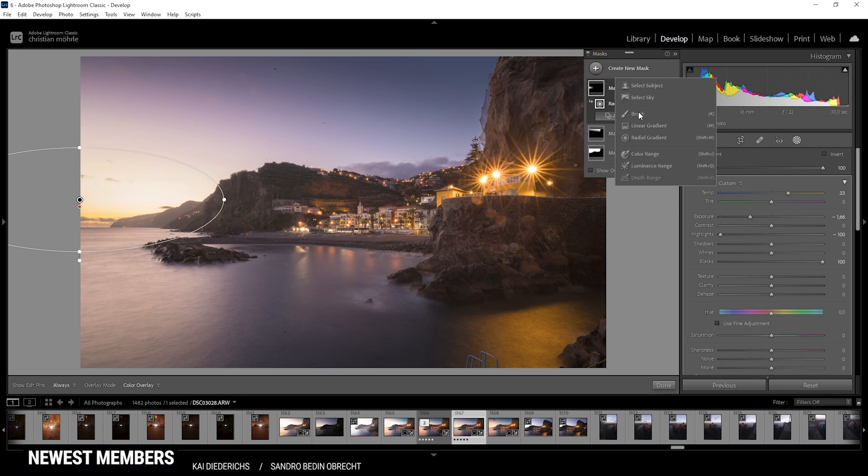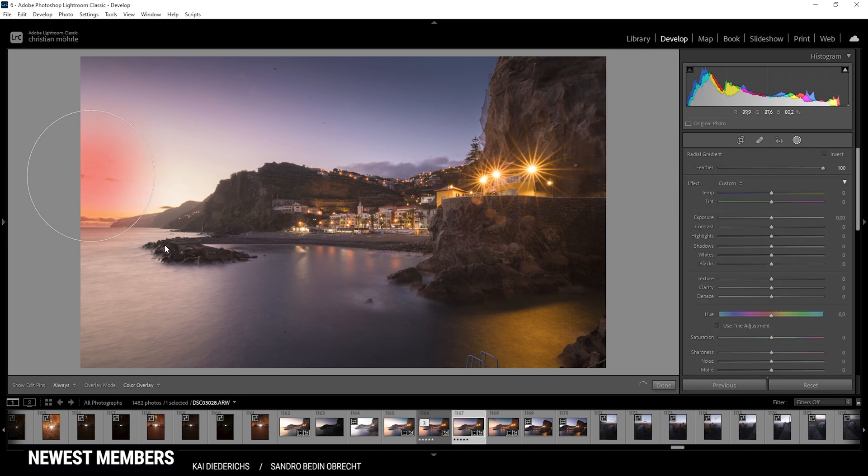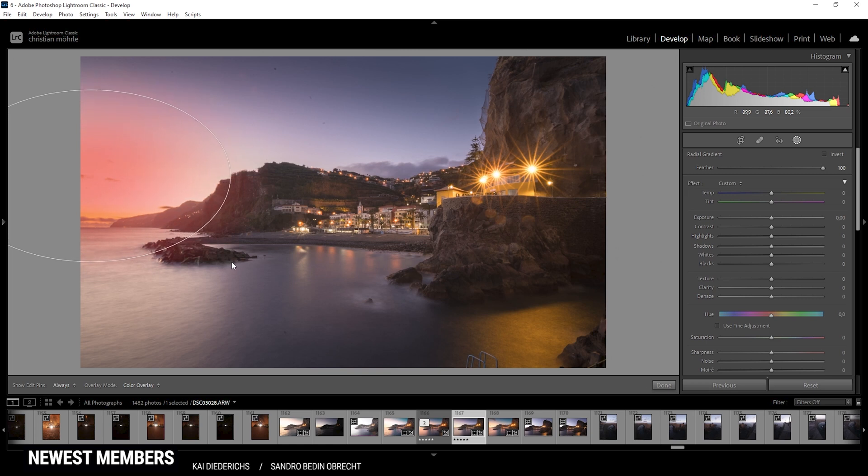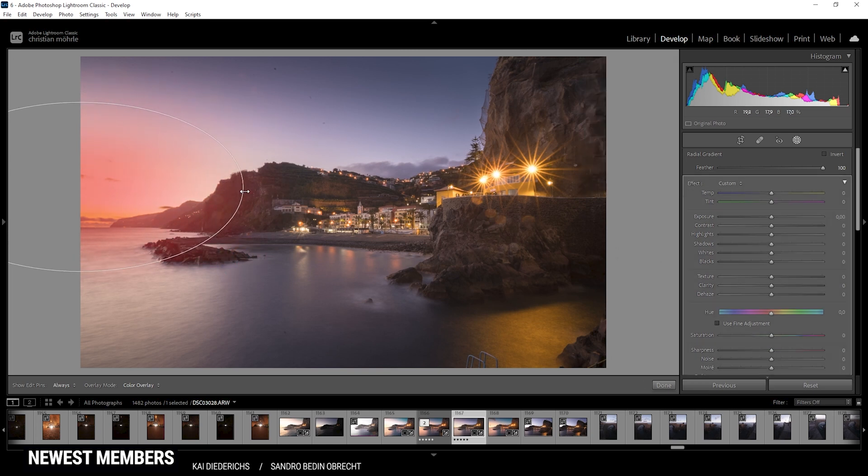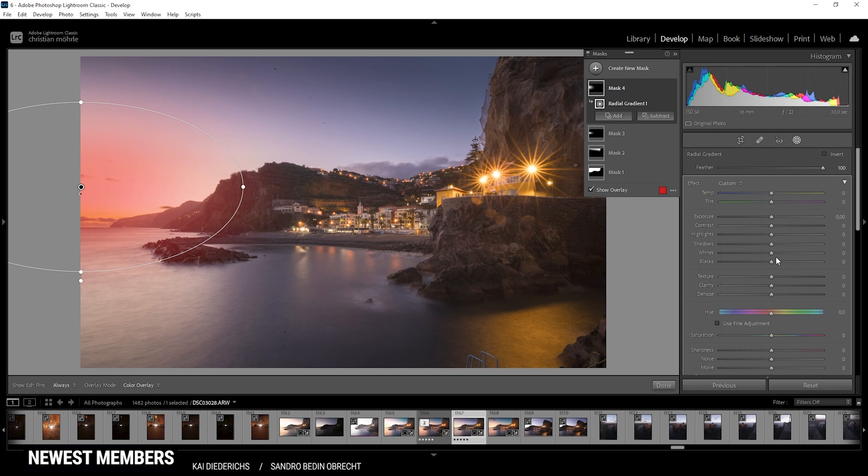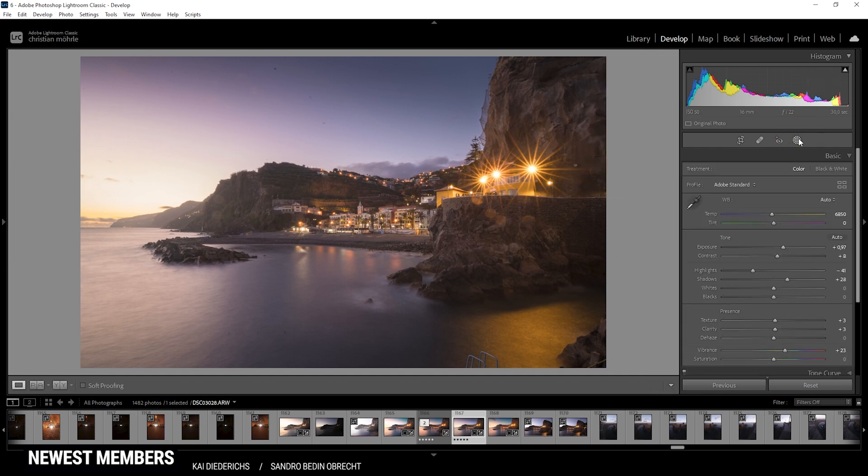Then let's add one more radial gradient. This time I'm making it a little bigger. Again, placing it somewhere here. And then push the blacks for some extra glow. Perfect. And that's it for the local adjustments.